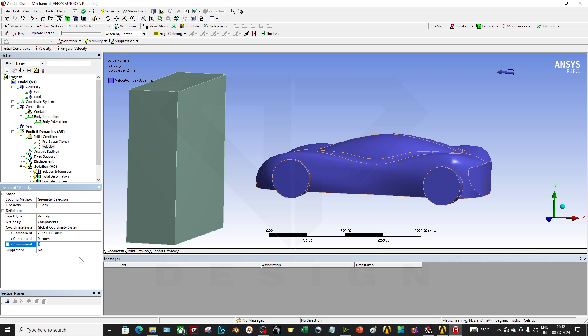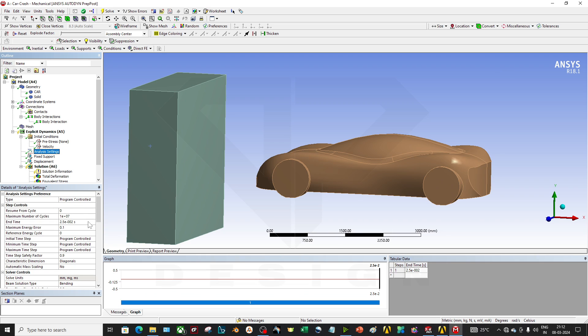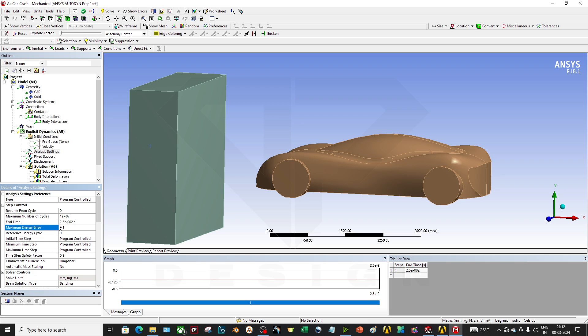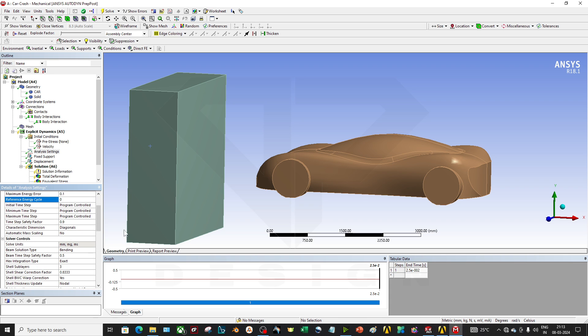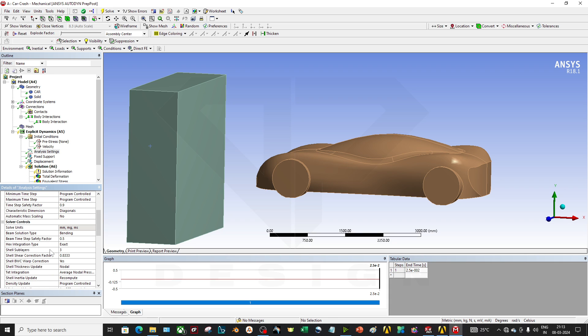In the analysis setting, the maximum number of cycles has been selected as this and the end time is this. So maximum energy error is 0.1 to be considered and energy cycle should be zero. Other parameters you can play with according to your functional requirements.